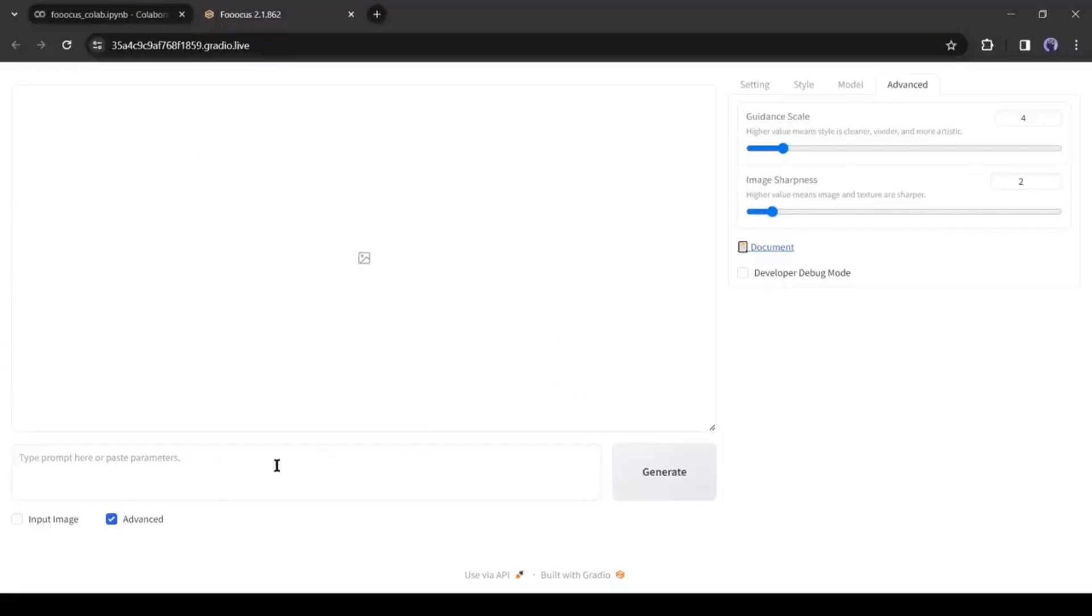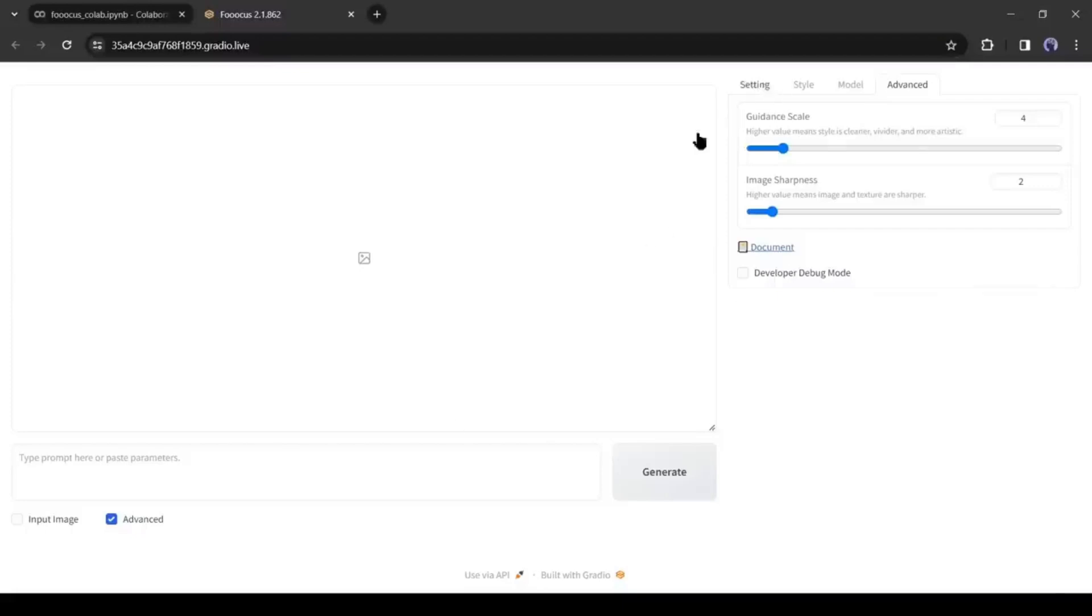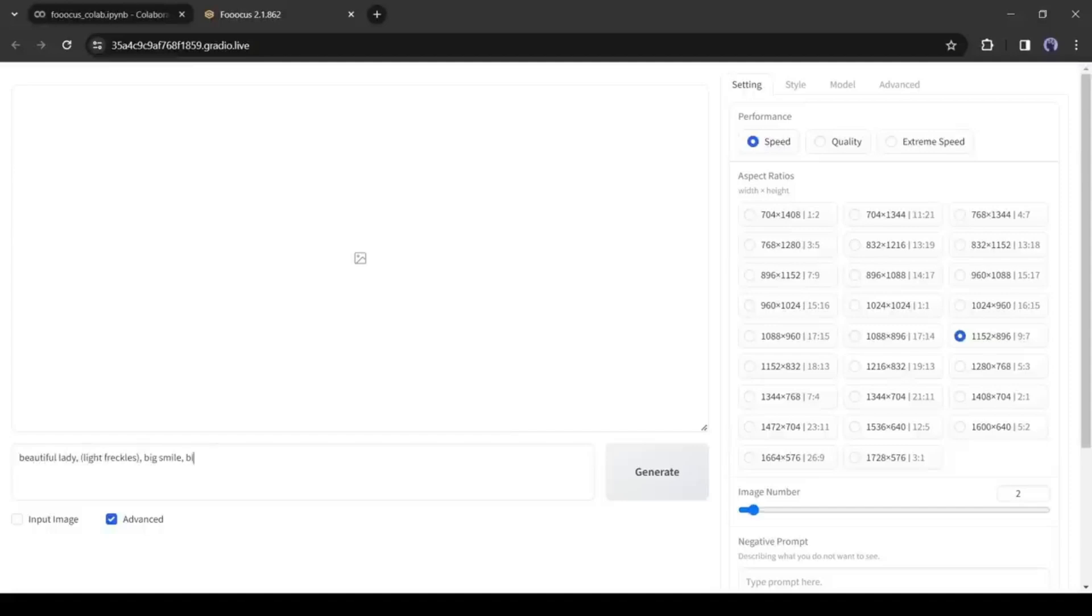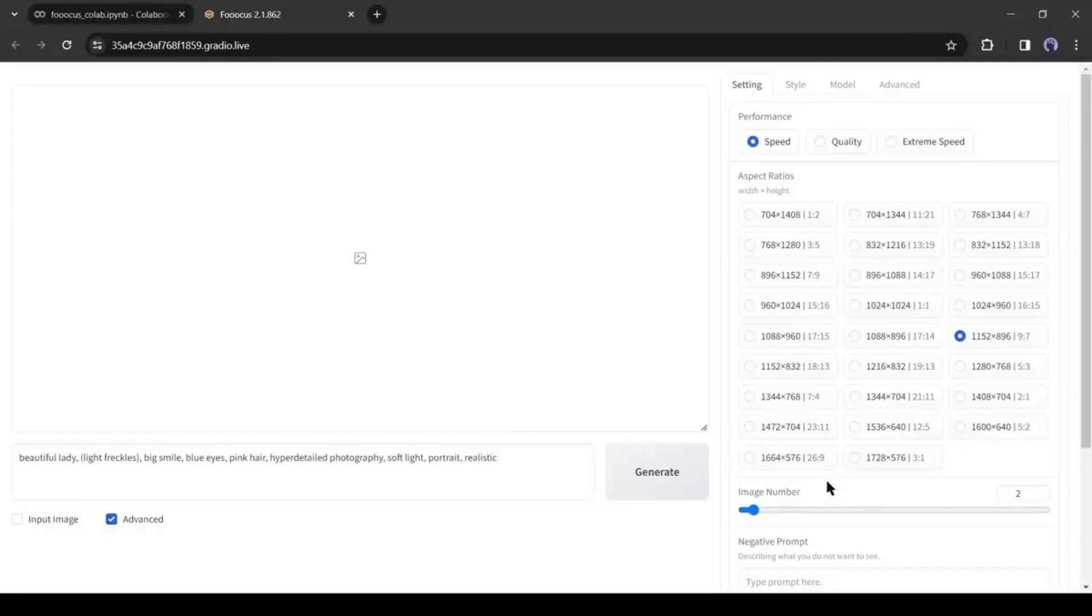Come to the Prompt box and then enter the prompt. For example, I am entering Beautiful Lady, Light Freckles, Fake Smile, Blue Eyes, Pink Hair, Hyper Detail Photography, Soft Light, Portrait, Realistic. After entering the prompt, hit the Generate button from here.